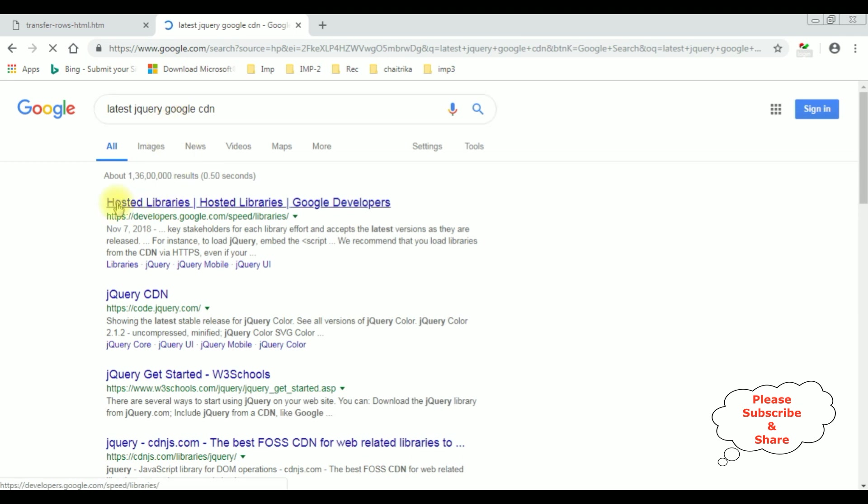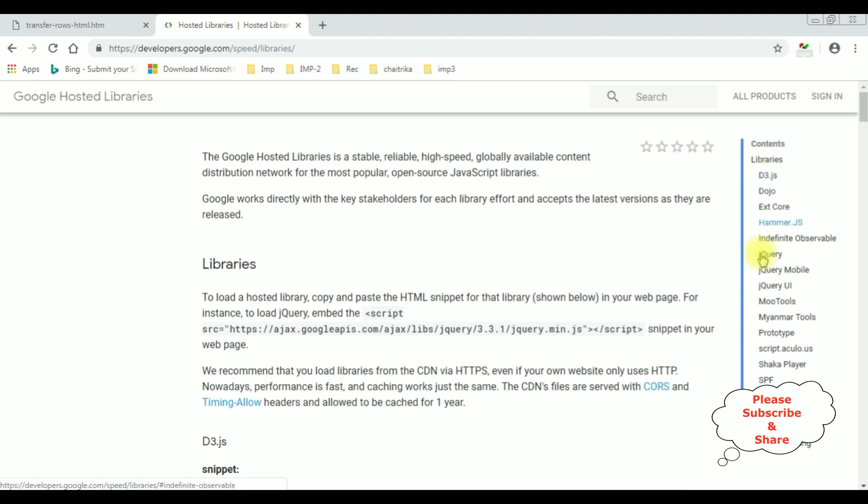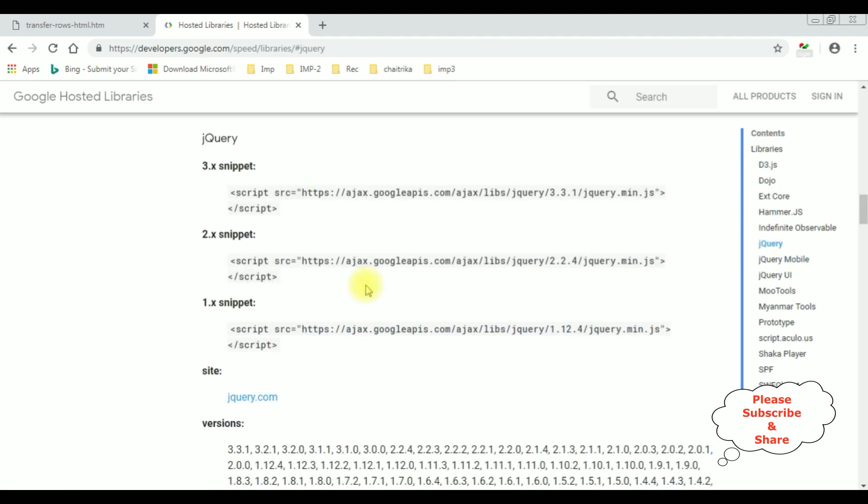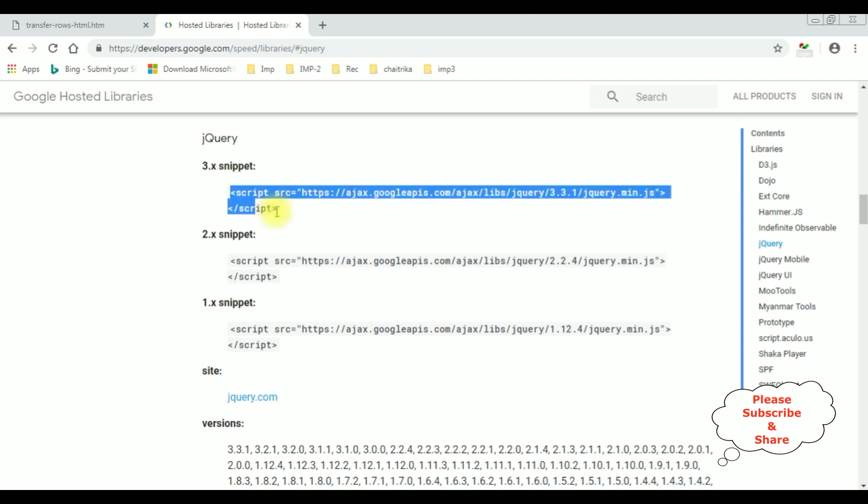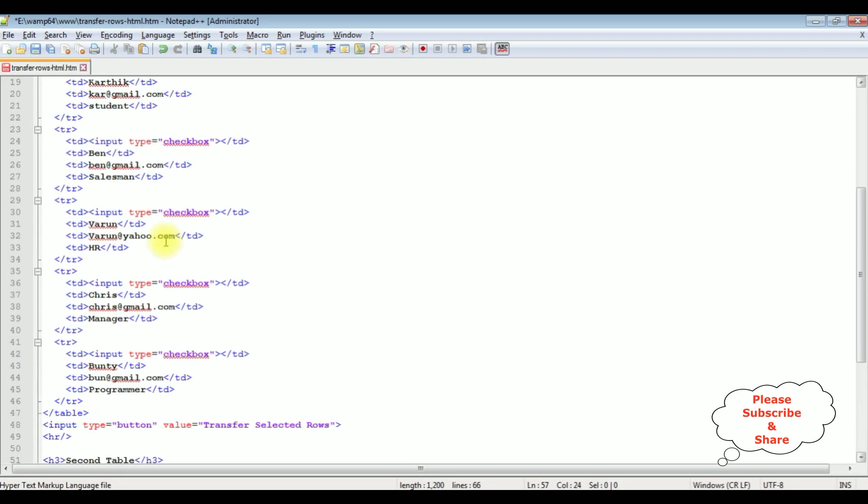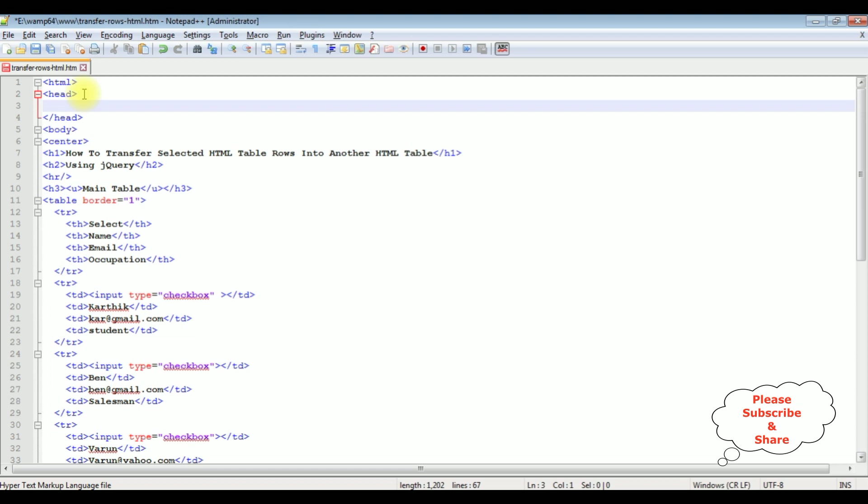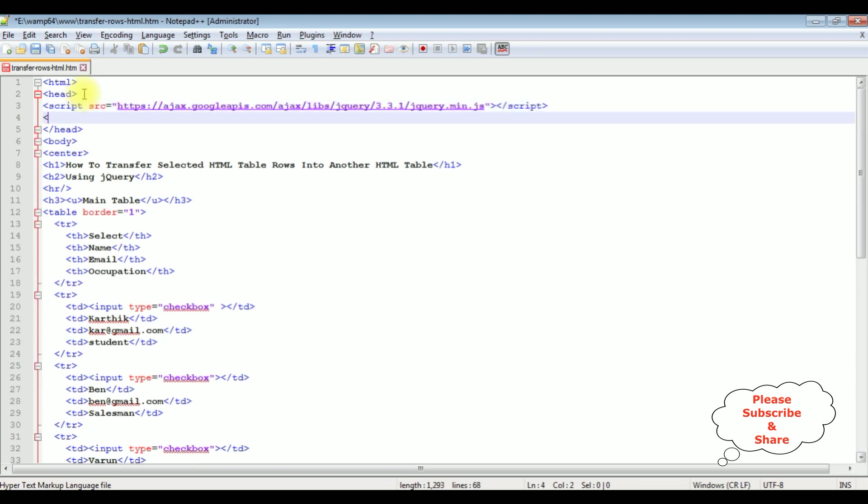And from the search results, I am selecting the hosted libraries. In the Google hosted libraries, notice at the corner there is a panel contents. Select the jQuery, which contains the jQuery snippets. I am selecting the latest version of the jQuery. The version is 3.3.1. I am adding in my header section.